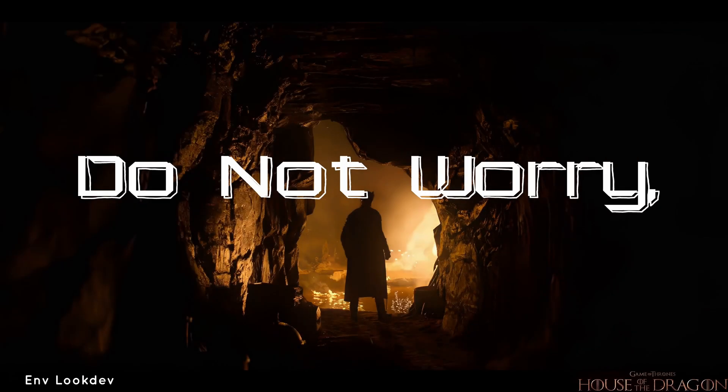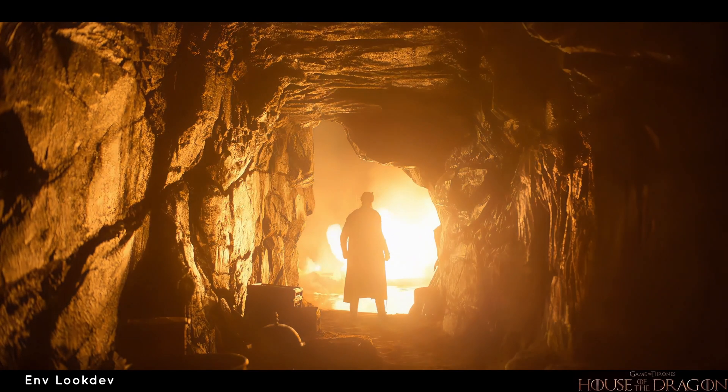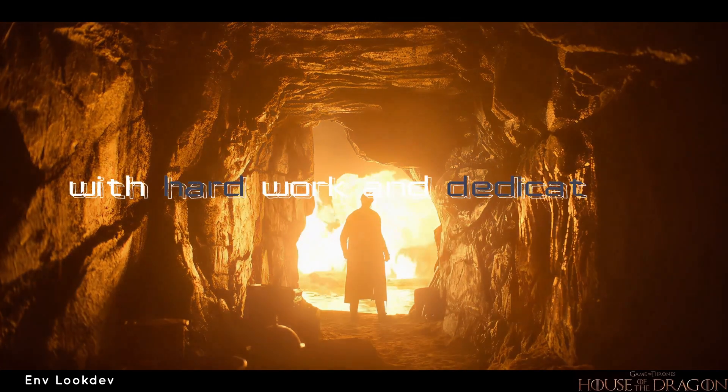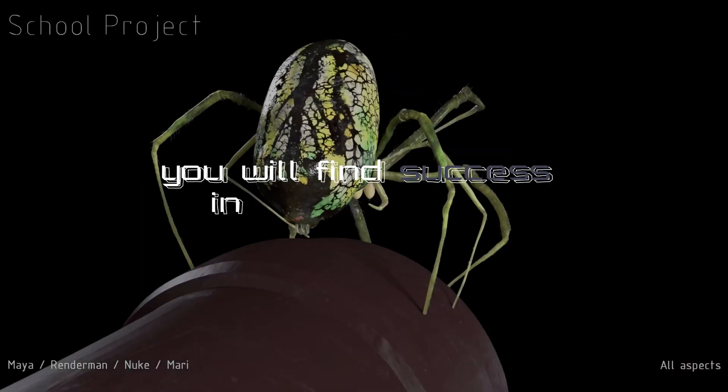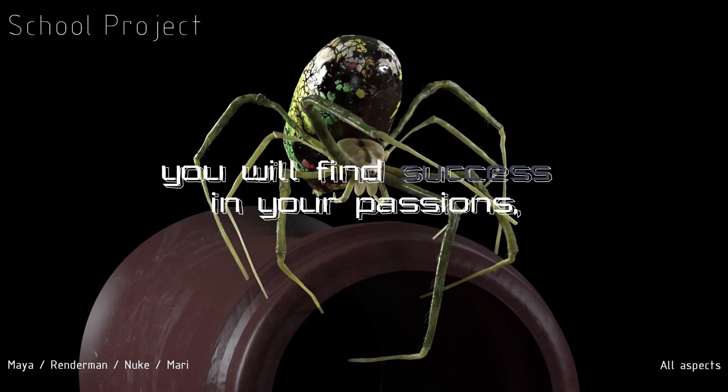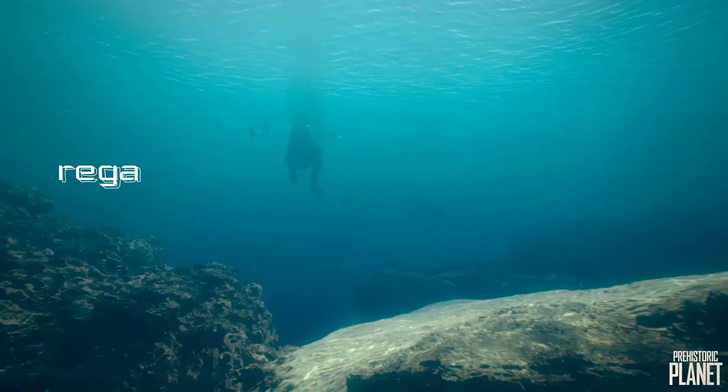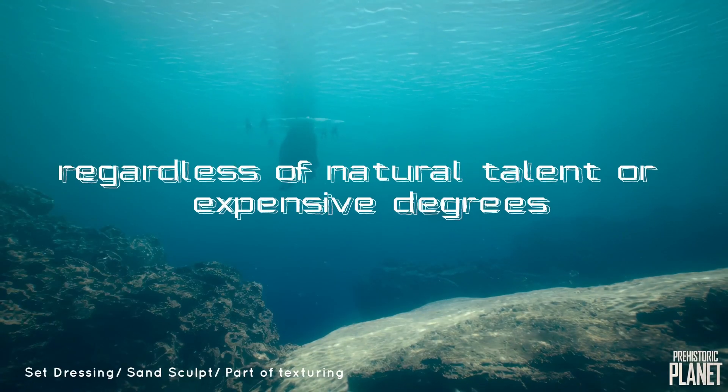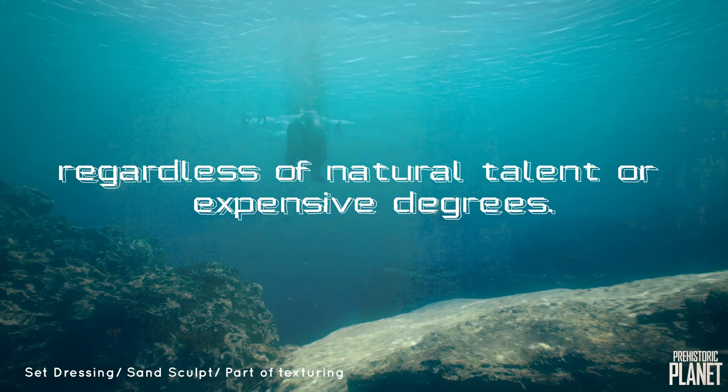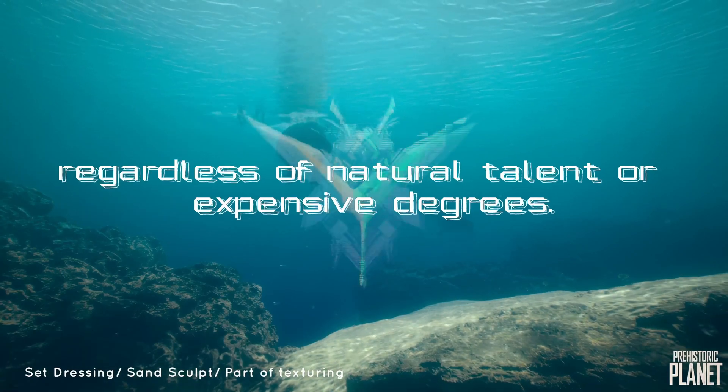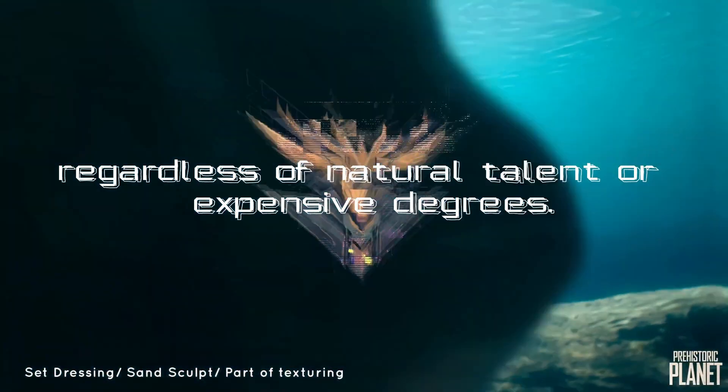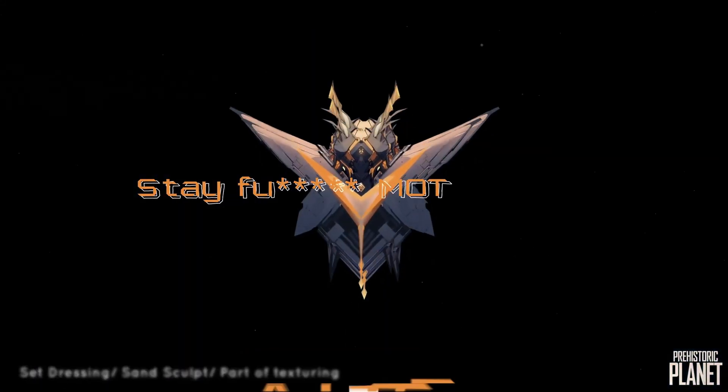Until then, do not worry. With hard work and dedication, you will find success in your passion, regardless of natural talent or expensive degrees. So stay fucking activated.